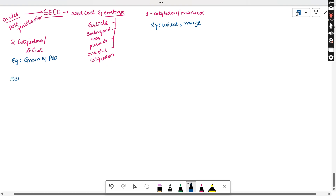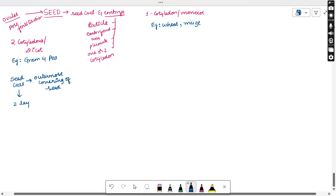The dicot seed contains the seed coat, embryonal axis, radicle, and plumule. The seed coat is the outer covering of the seed, helpful for protection of the cotyledons. In dicots, this seed coat contains two layers: the outer layer is called the testa, and the inner layer is called the tegman.